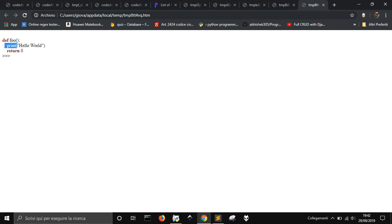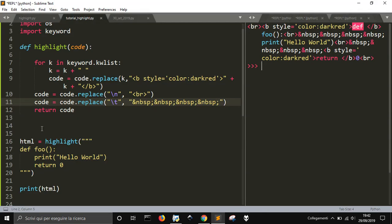But, if we want this one, the print, and the foo, to be blue, because they are functions. And what we can do, is to recognize...